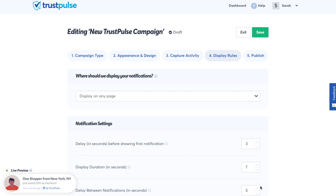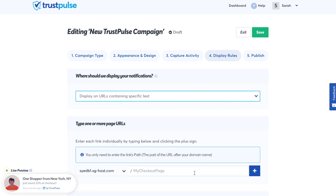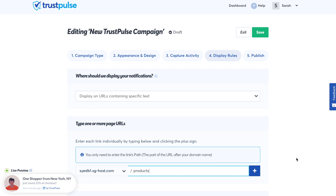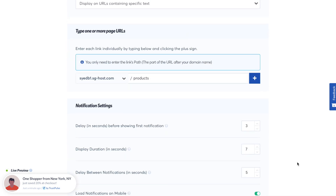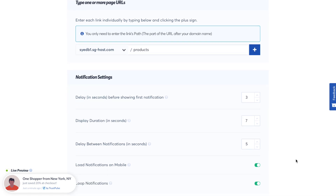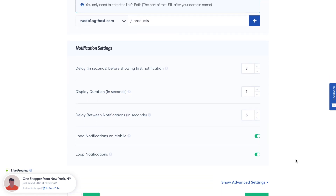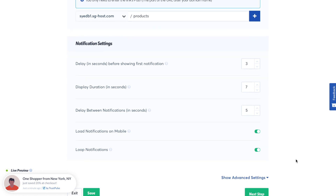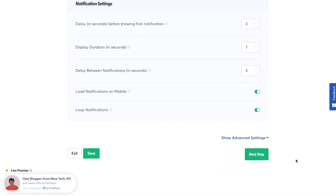Here we have the display rules for where this notification will show on our WooCommerce store. You can display it on any page, or you might want to show it on specific product pages. In the notification settings section, you can decide if you'd like to show it on a delay, how long you'd like the notification to show, the delay between notifications, and whether or not you'd like them to load on mobile and loop the notifications. Then click Next Step.